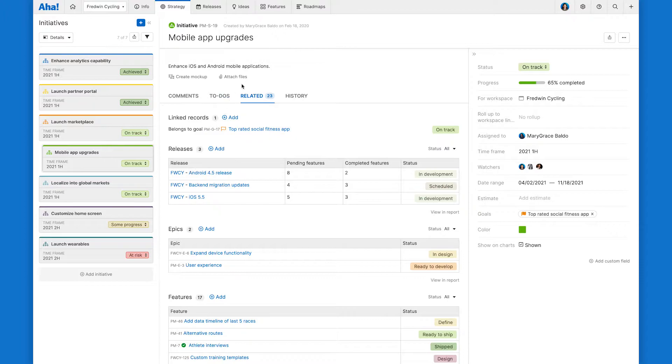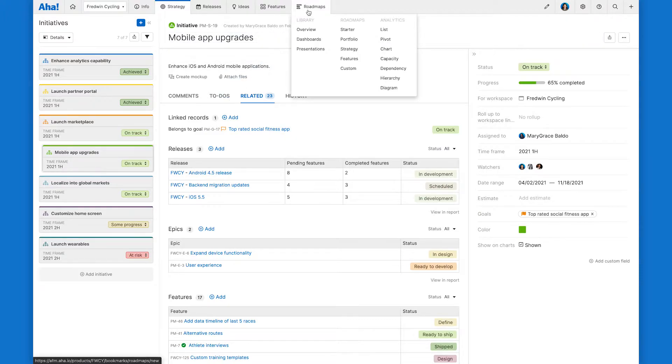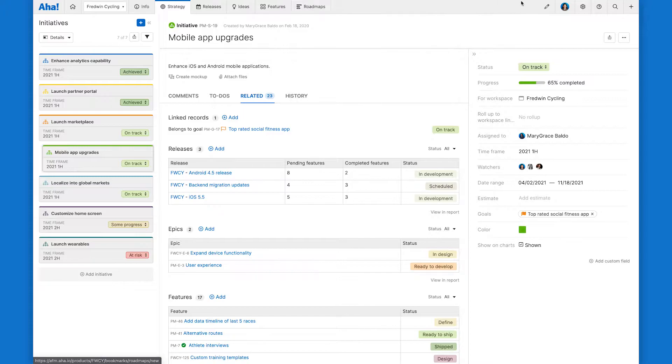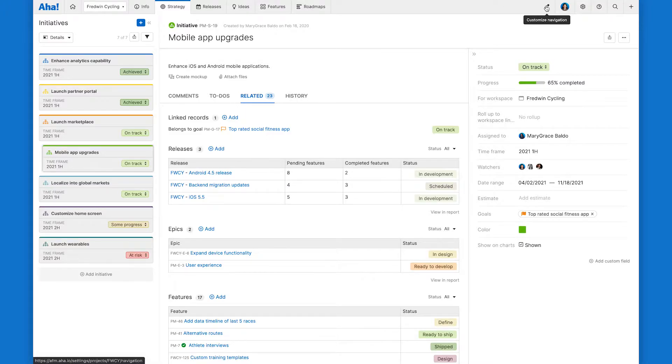You can find the portfolio roadmap under the roadmaps menu here. It's not there by default, so you might just need to enable it in your menu navigation here.